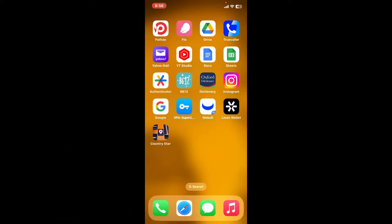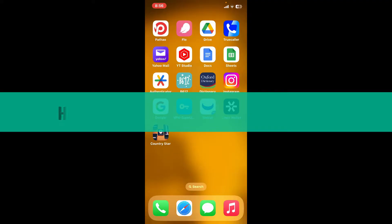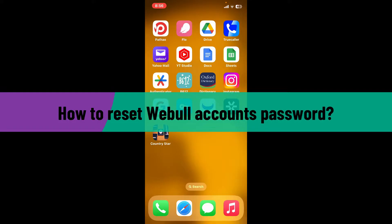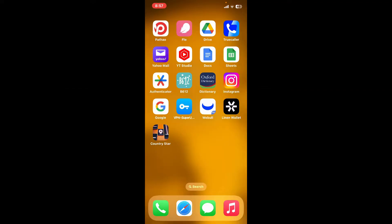Hi everyone, welcome back to another video from WebTech Tutorial. In today's episode, I'm going to be showing you how to reset your Webull account's password. So let's go ahead and dive straight into the video.